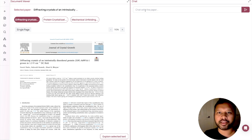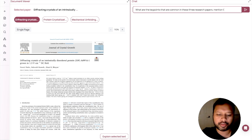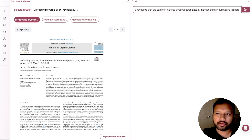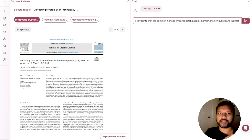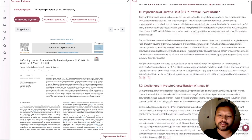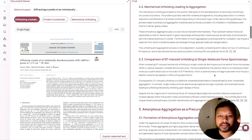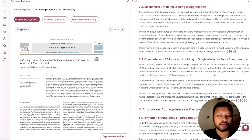You can ask questions related to all selected papers and the AI will give you information based on all of them. There is no limit — you can do this for 10, 20, 30, or whatever number of research papers you have. I'm going to give a prompt: 'What are the key points that are common in these three research papers? Mention them in bullets and in short.' It will take some time to analyze all three papers.